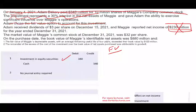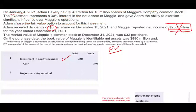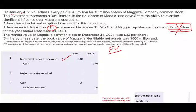We get paid $2.60 per share — we have to account for this because we actually received a dividend. So we debit Cash $26 million and credit Dividend Revenue $26 million. The dividend was $2.60 per share — I apologize for the earlier error. So: debit Cash $26 million, credit Dividend Revenue $26 million.